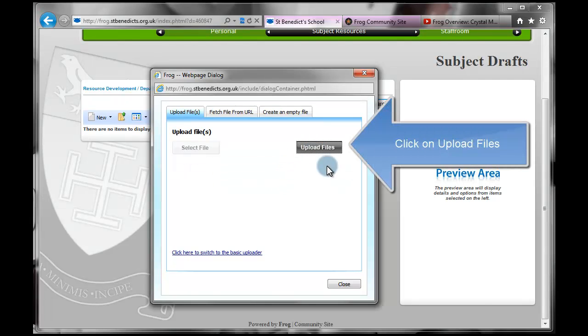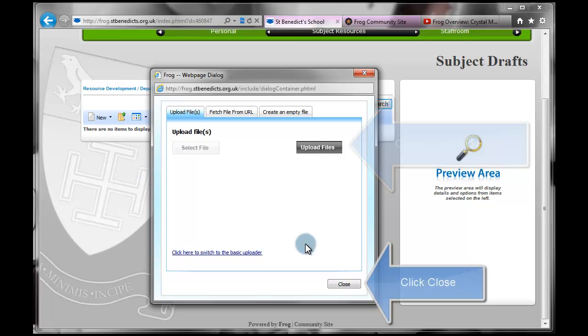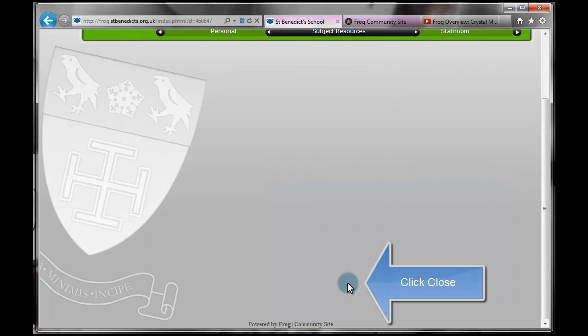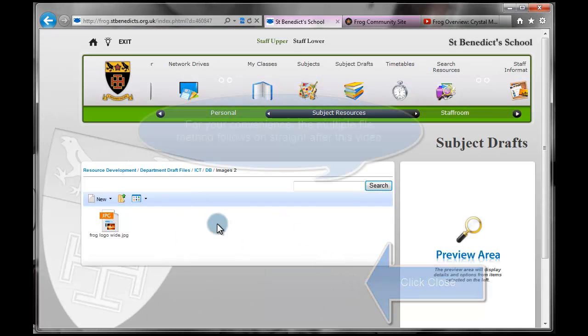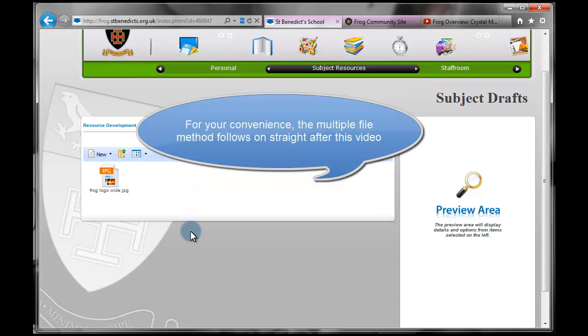And once that's done, it disappears from this list. And I click Close on this window. The page will refresh behind then. And you can see that image is now available for me to use.